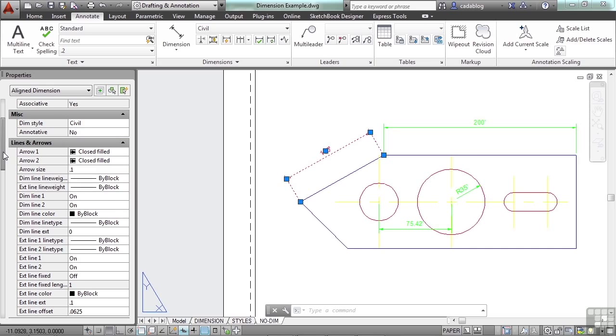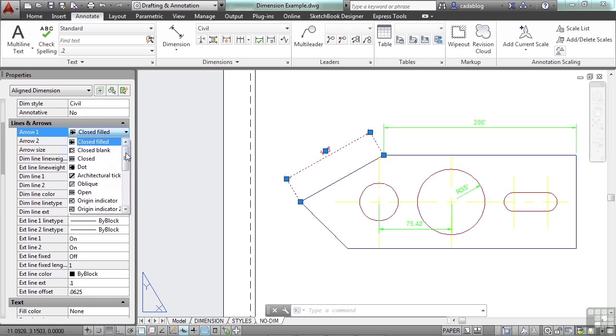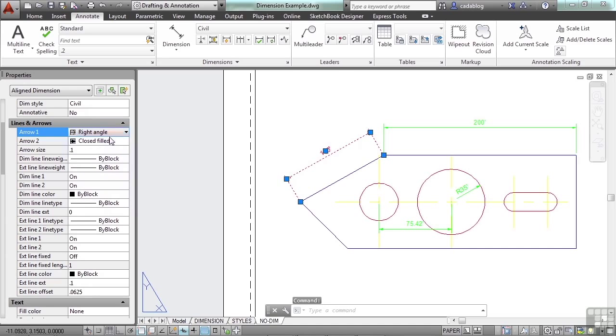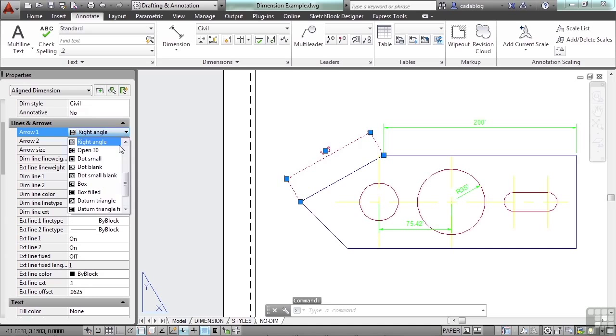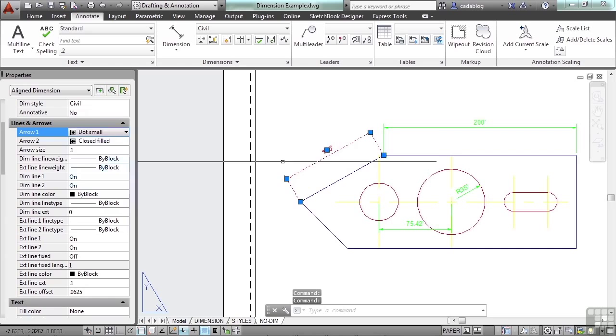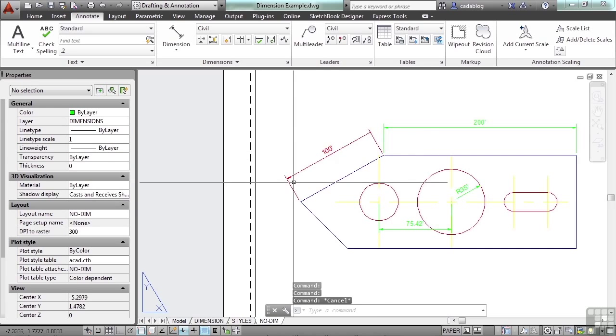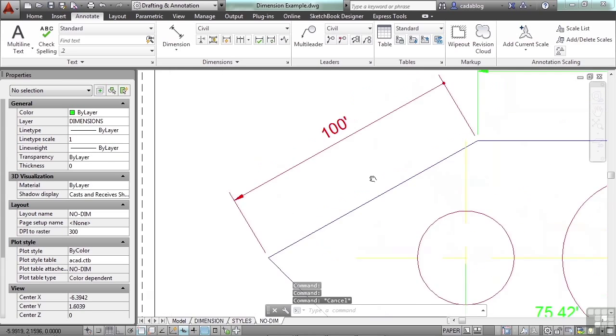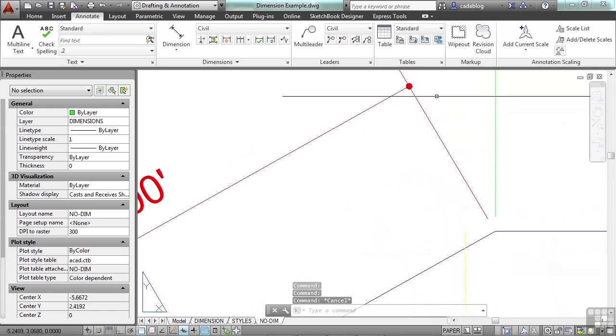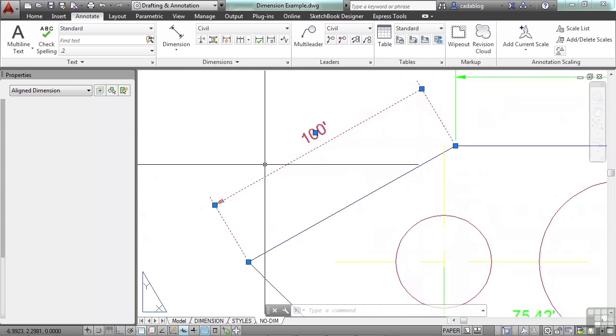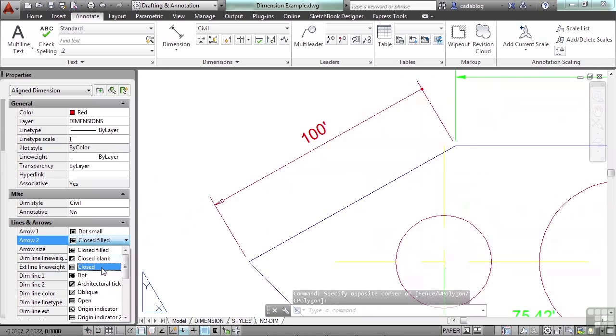We'll keep it at the civil style because I want to show you some things that are going to happen. Now here you can change your arrow types. Just select the box and pick the arrow. And there are a lot of different arrow types that you can pick. Let's go with a small dot. Now what's cool is I can set one arrow to be one thing. And I can set the other arrow to be something else. You may need that to happen. That's up to you. But let's make them both the small dots.